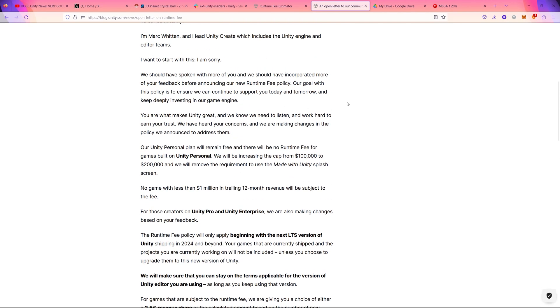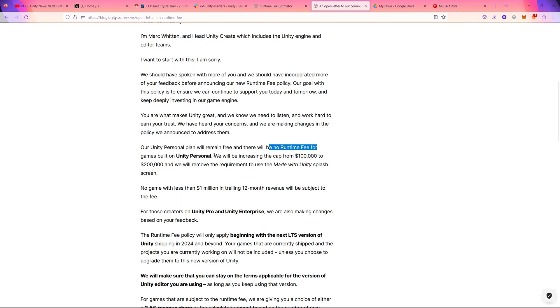So we can see the main points here. The changes now: Unity Personal users will remain free and there will be no runtime fee for games built on Unity Personal. And also, not only that, they increased the threshold of $100K to $200K.